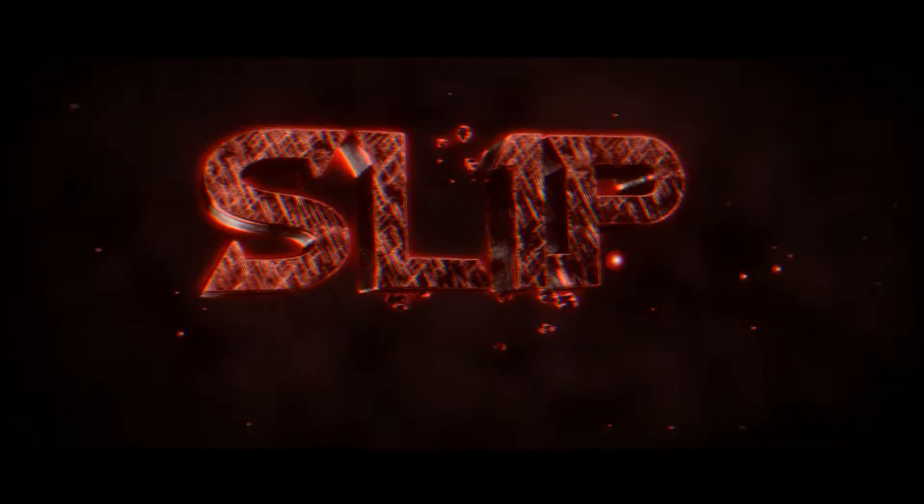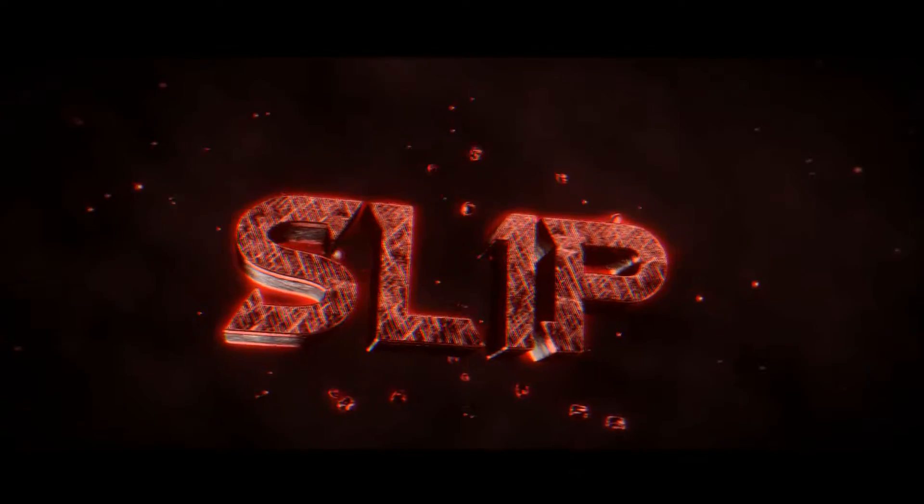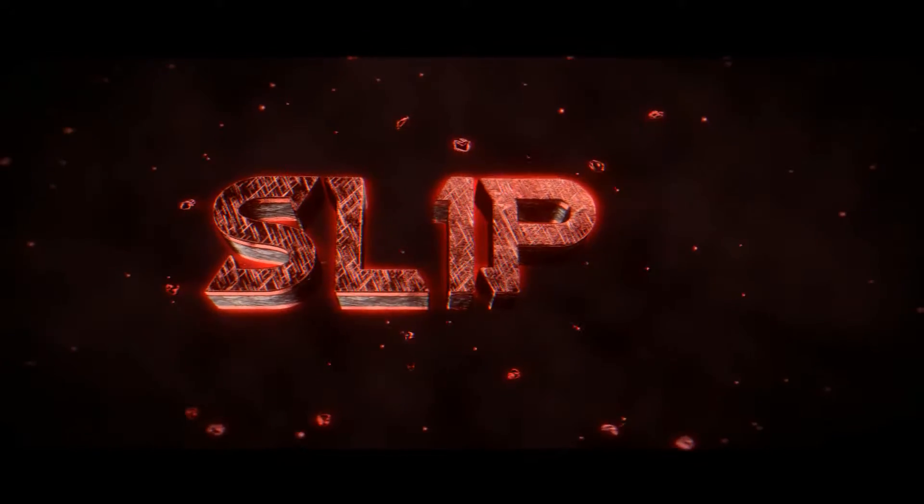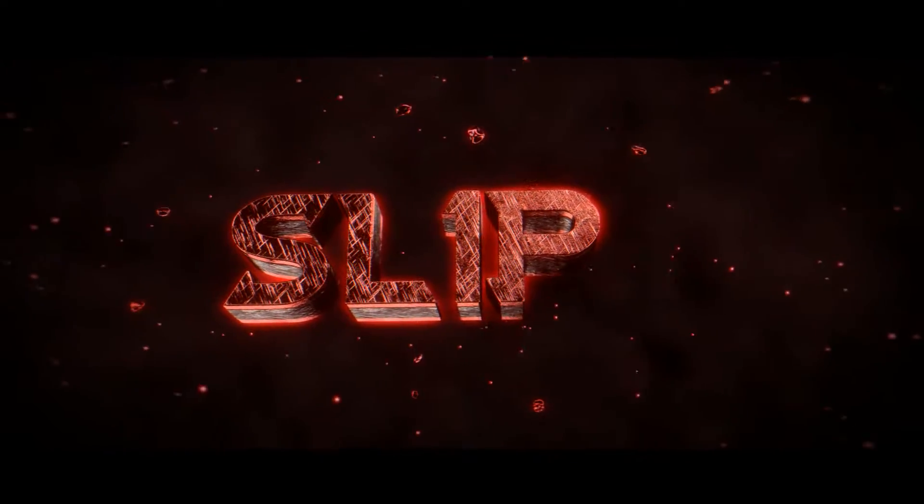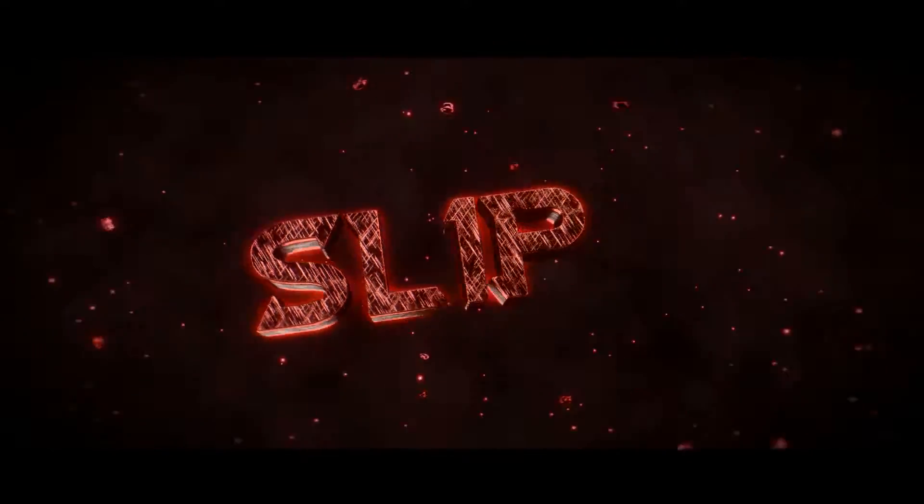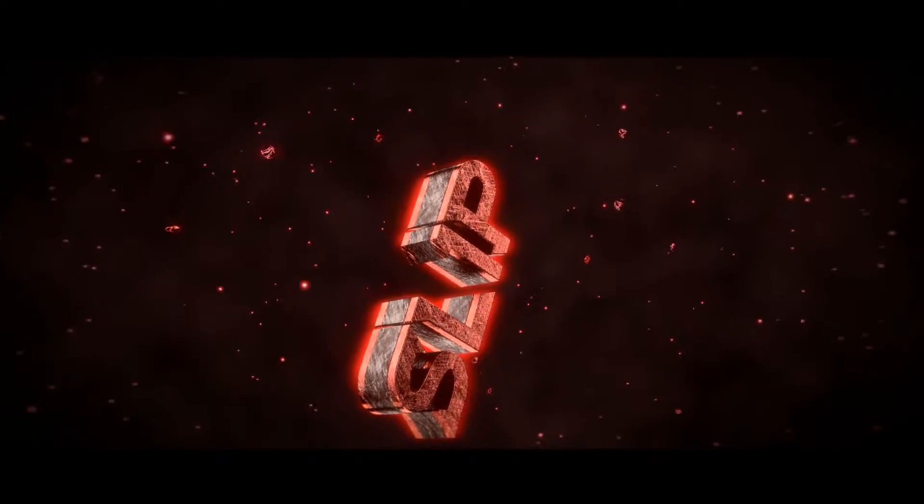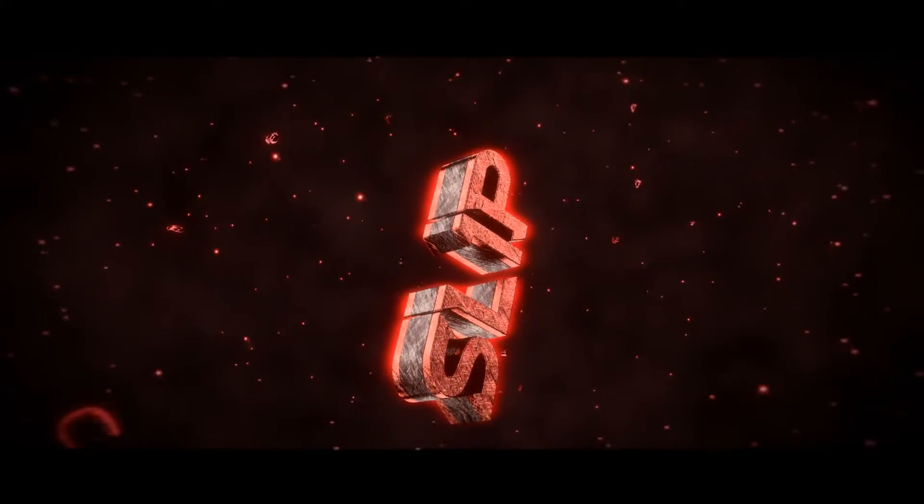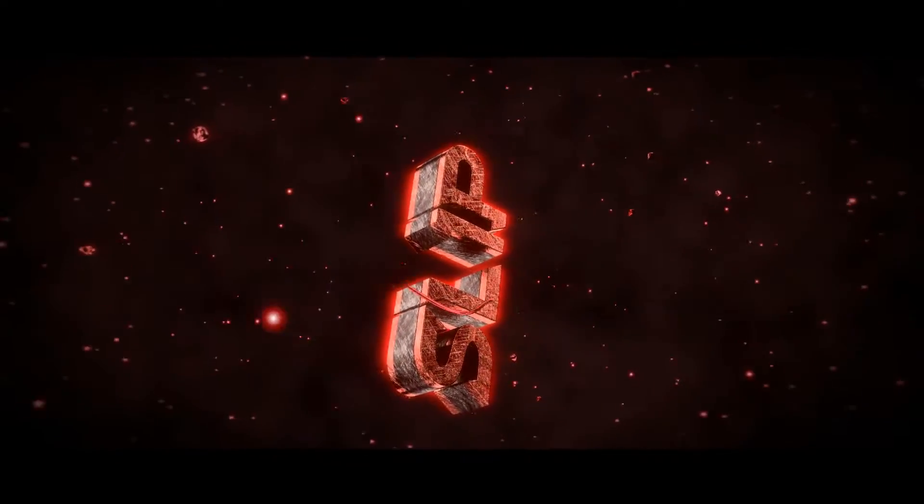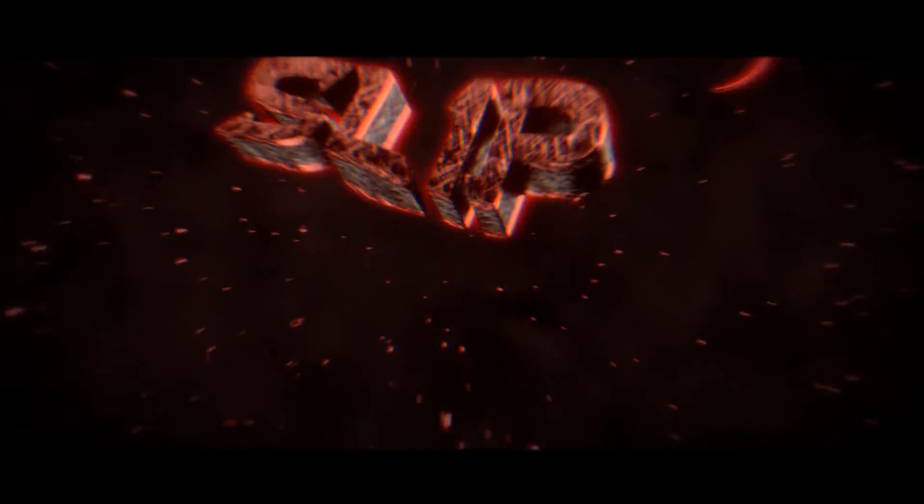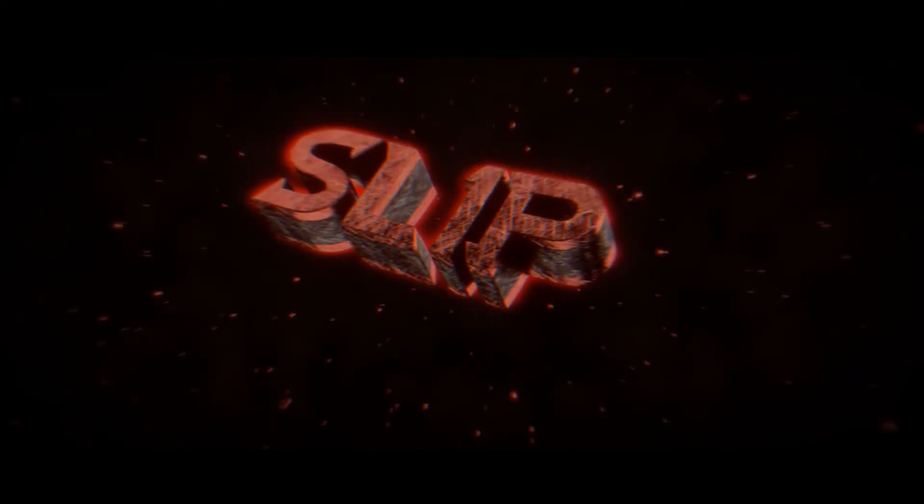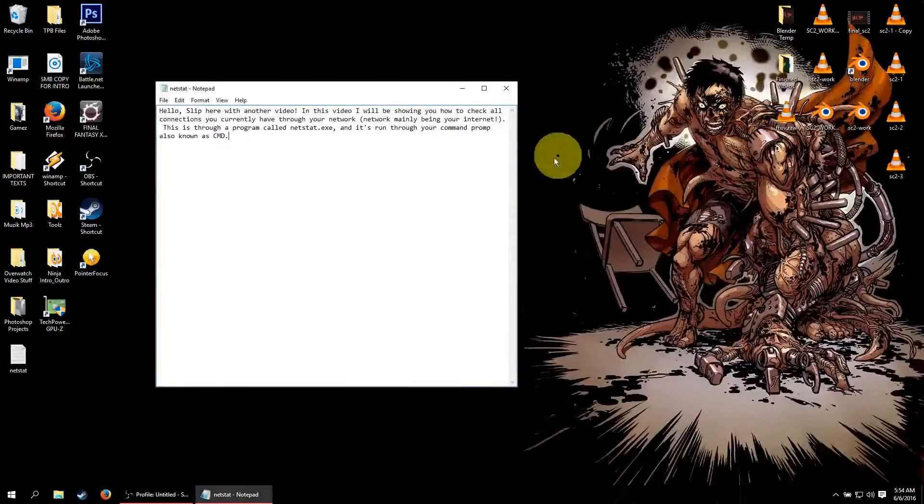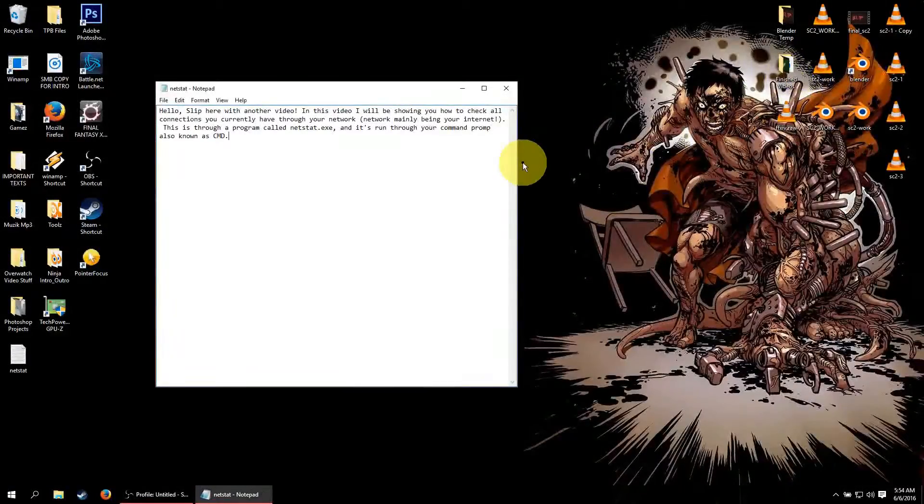Here we go! Hello, this is Slip here with another video.